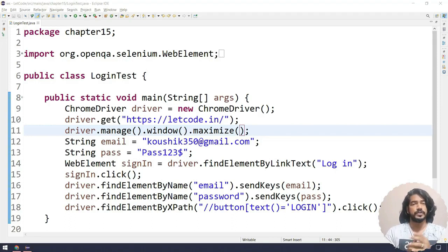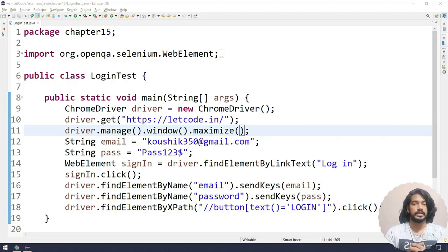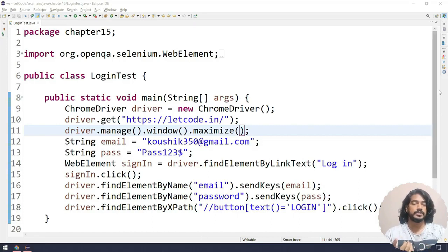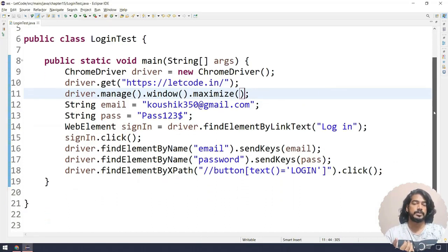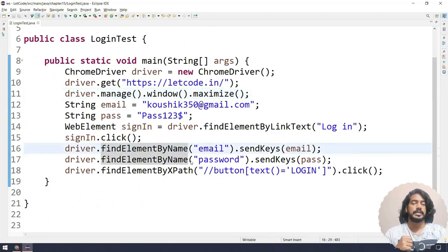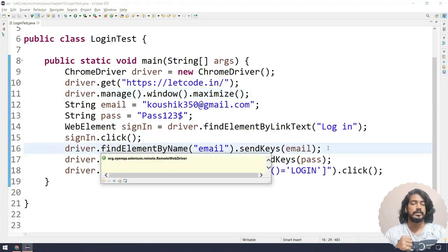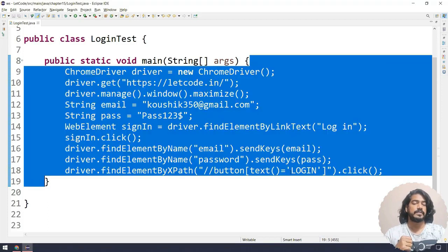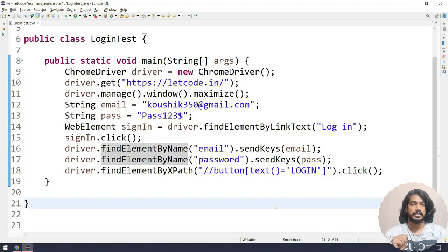Implicit wait is a very easy concept and it is going to affect only two functions: find element and find elements. Let me show you an example. If you remember, this is our first chapter code just to perform the login in our LeetCode application. We are entering the email, entering the password, and then clicking on the login button.